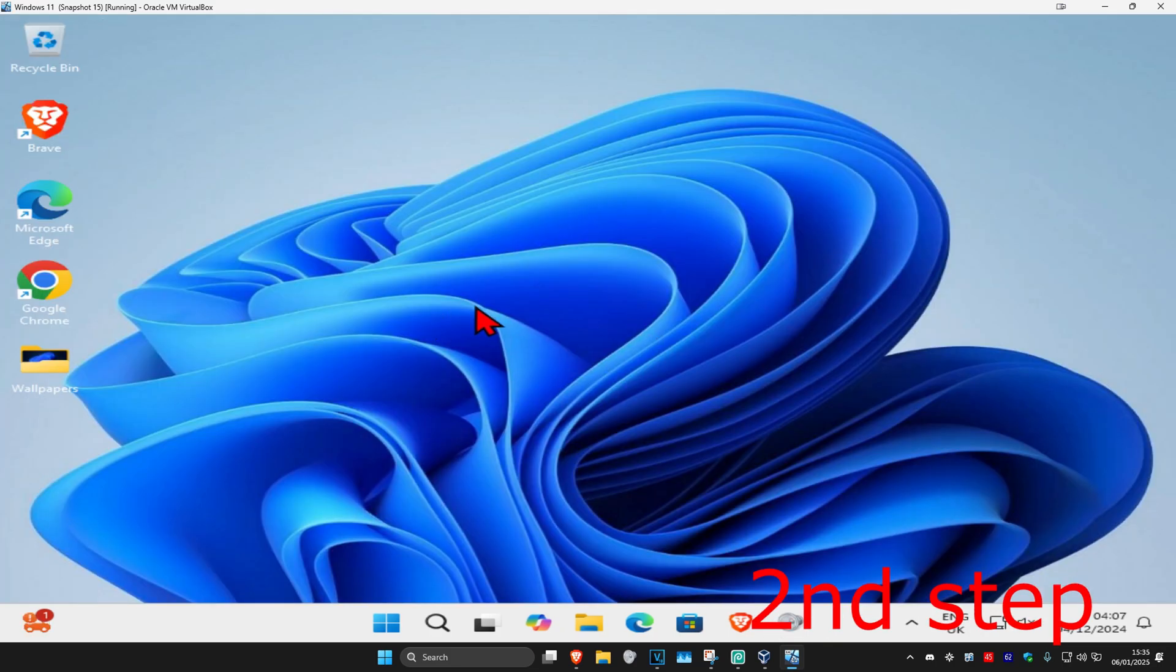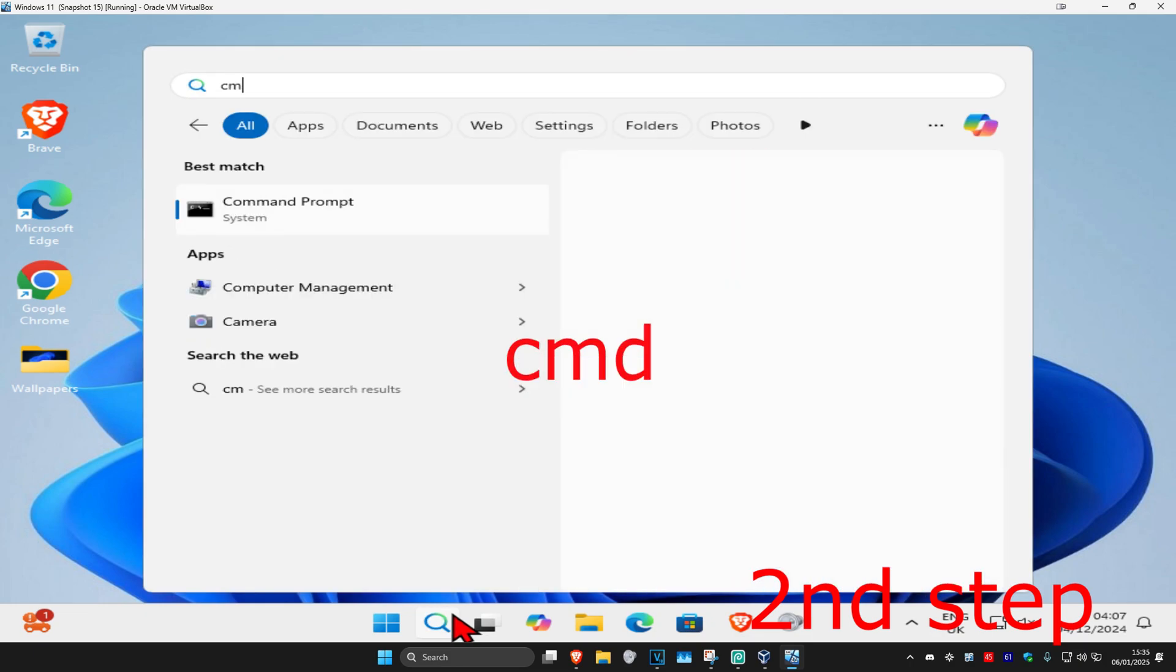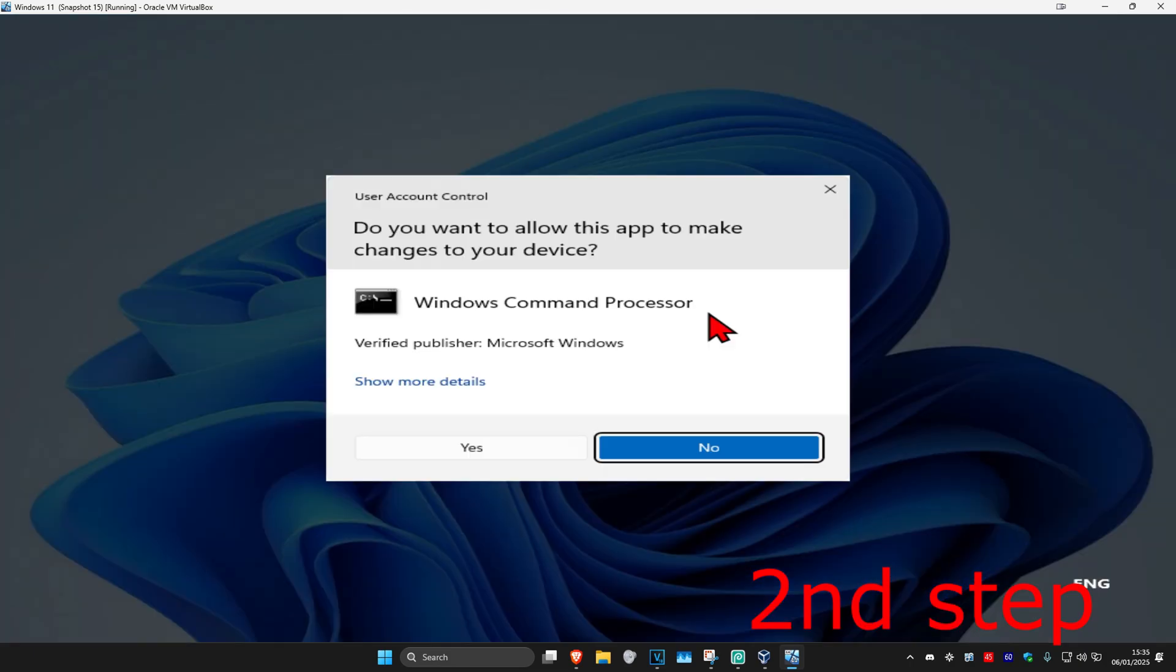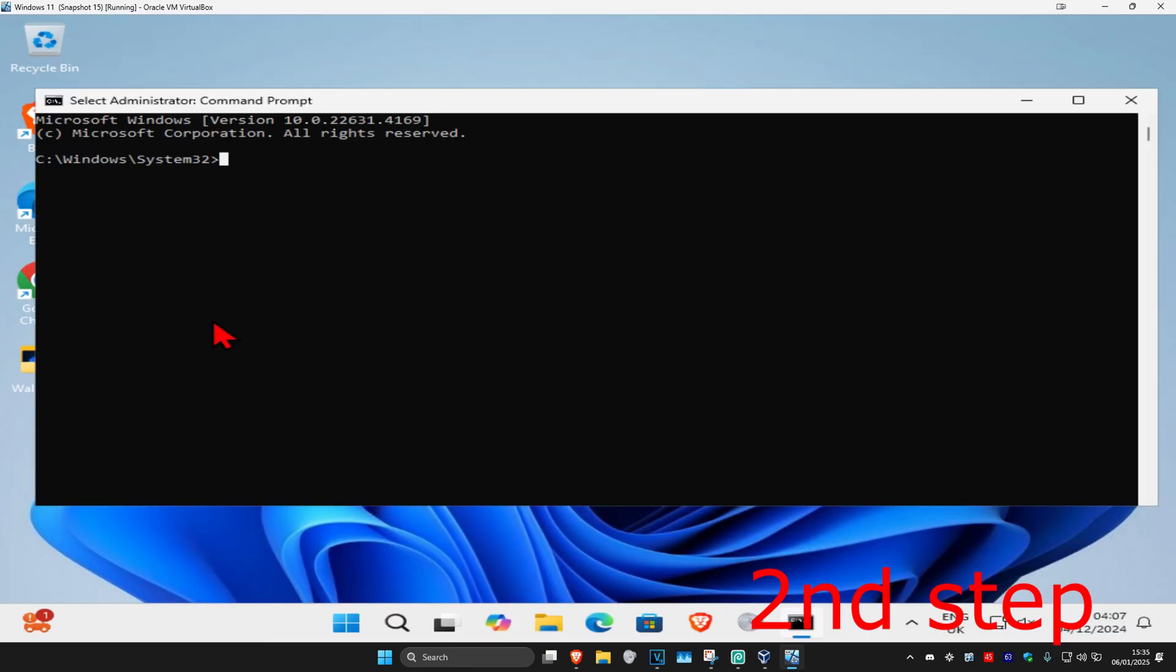For the next step, go to search and type in CMD. Run it as administrator and click Yes when prompted.